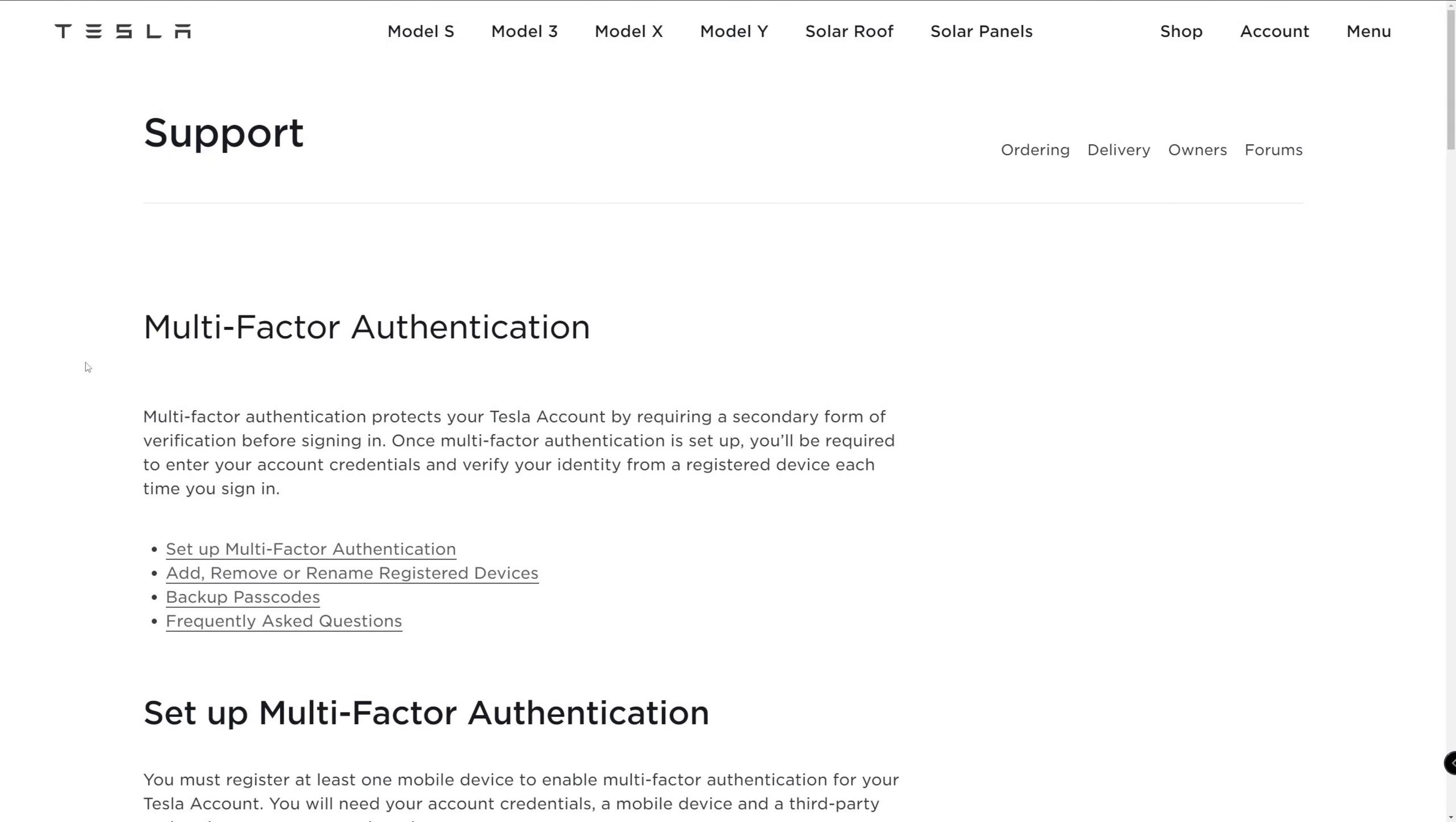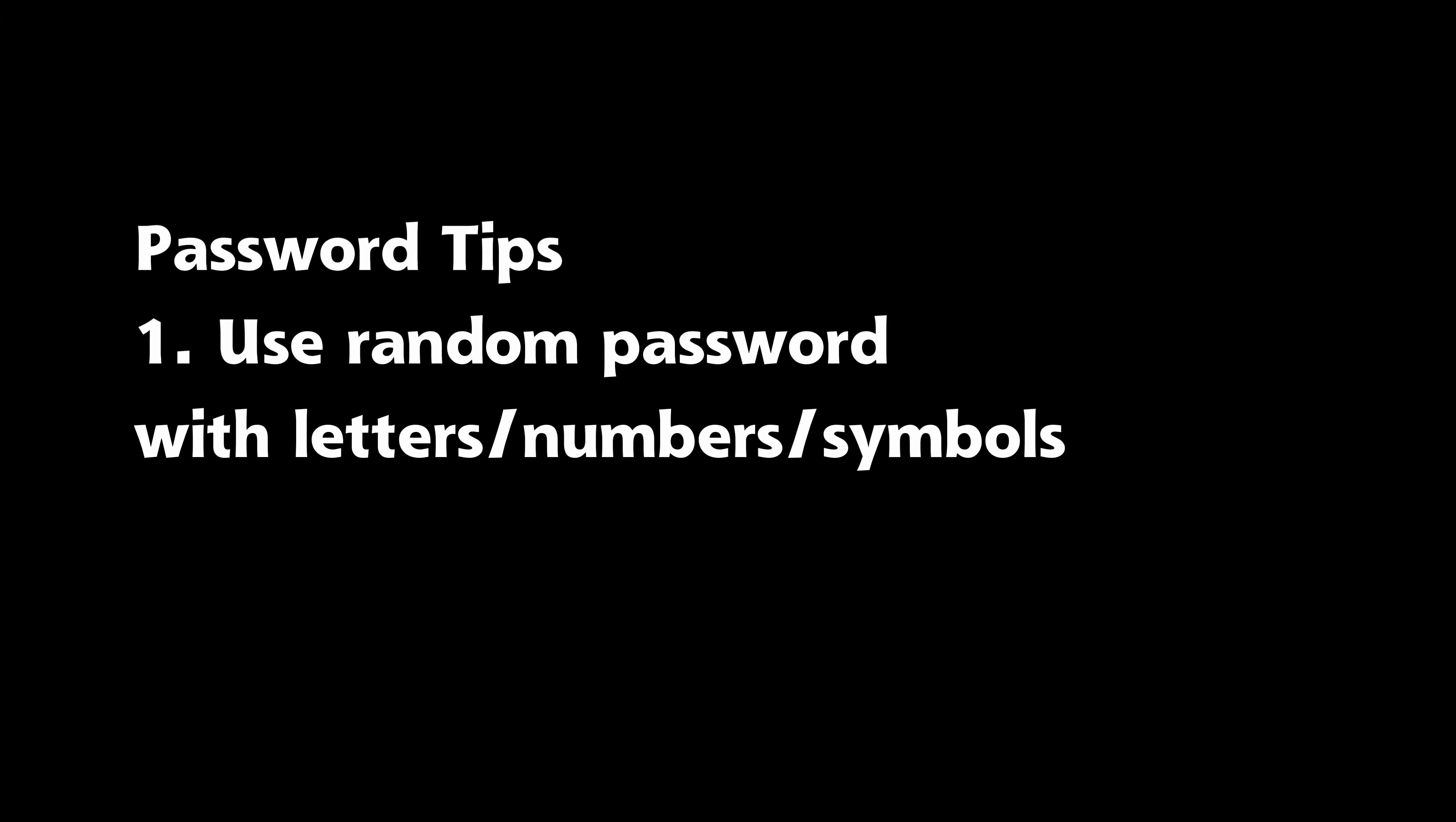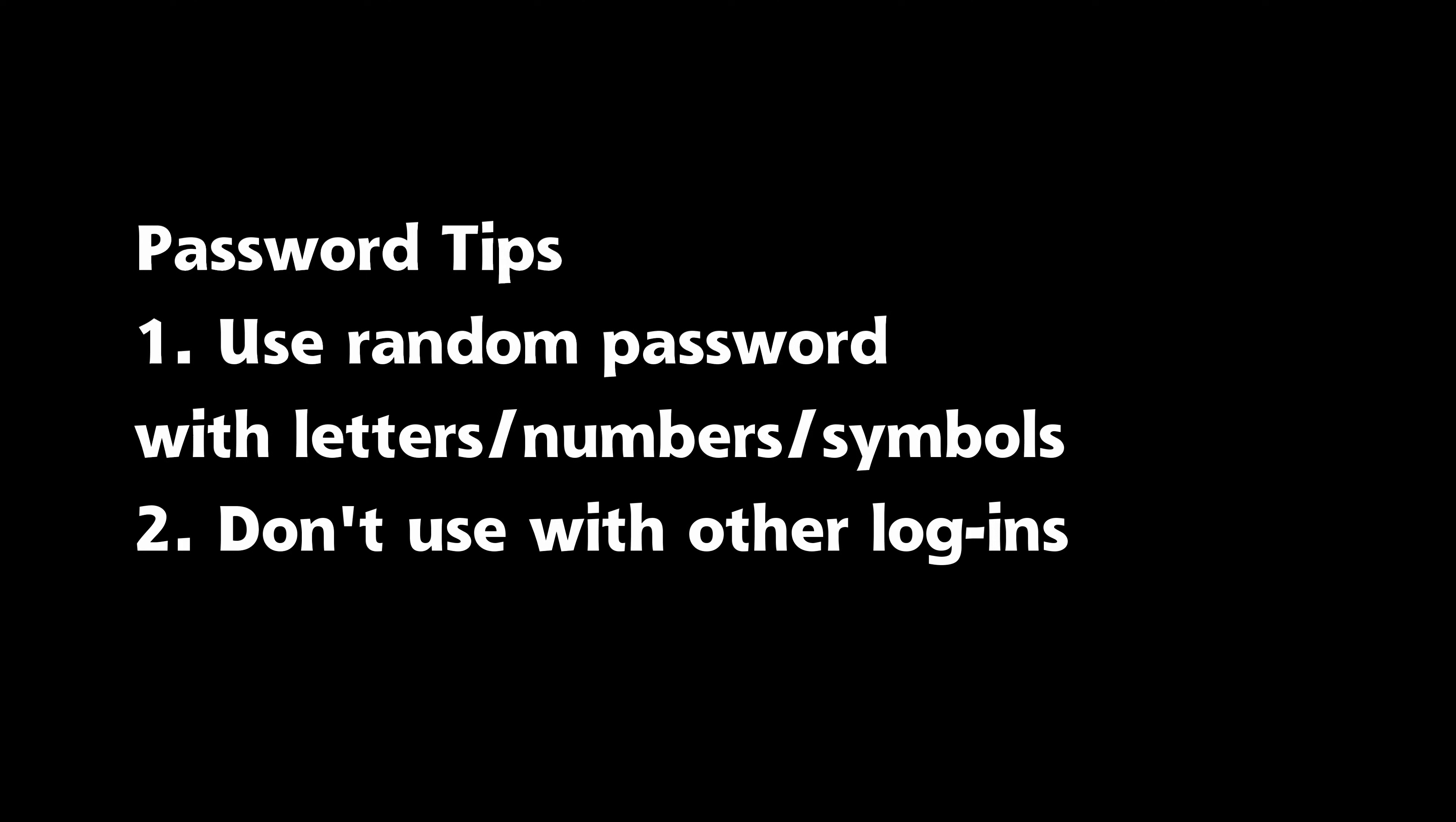For your Tesla account, your password is the first factor. Personally, I use at least a 14-digit random password having alphanumeric and symbols. Avoid using the same passwords on more than one login.